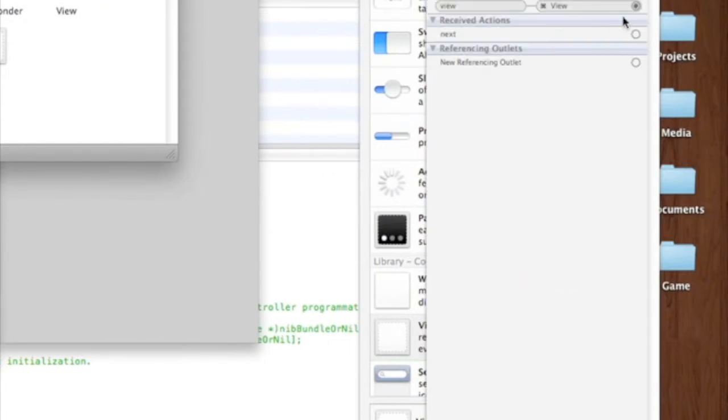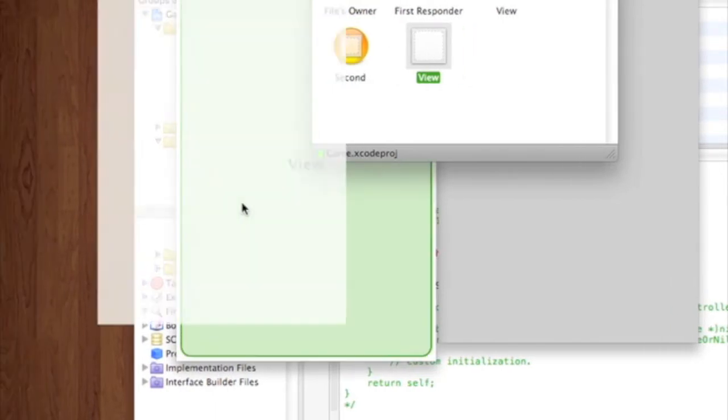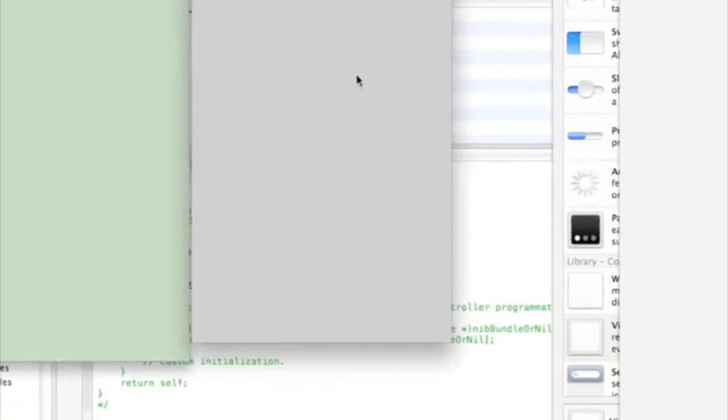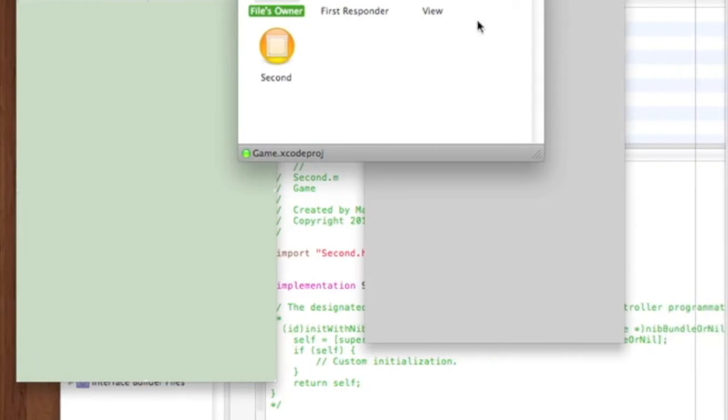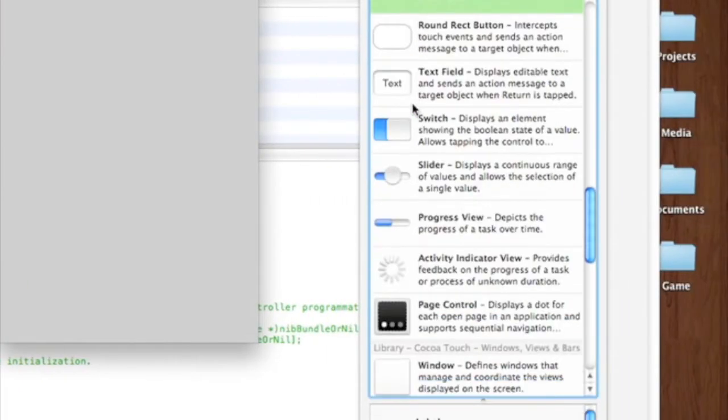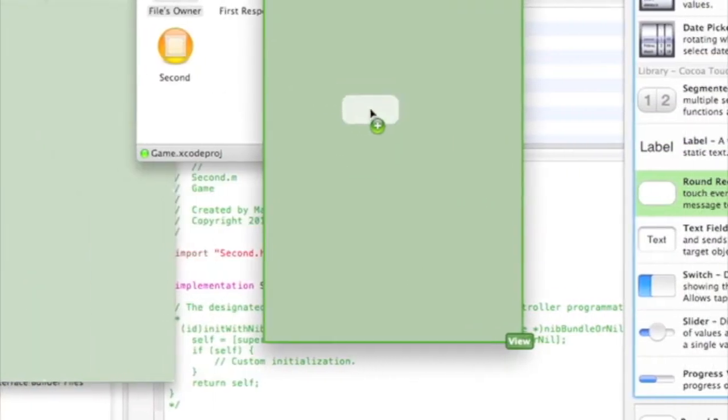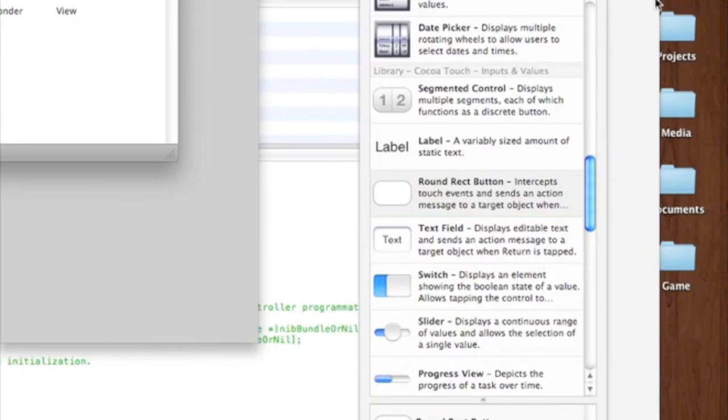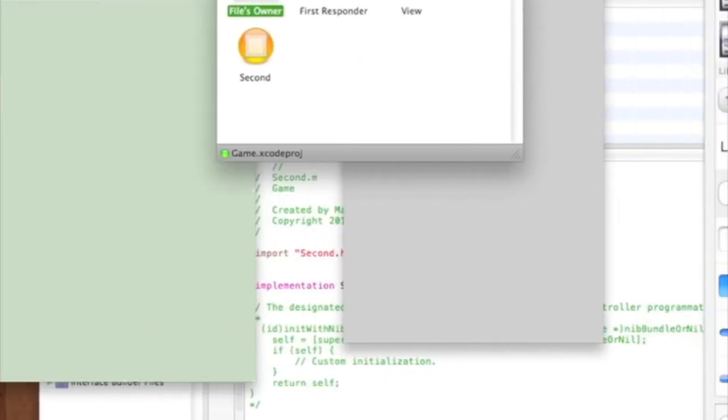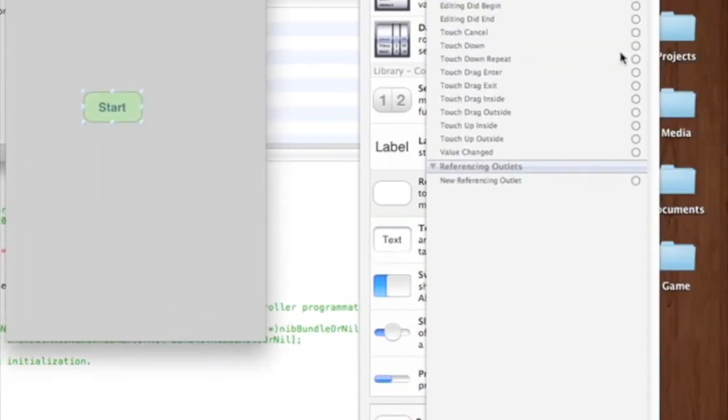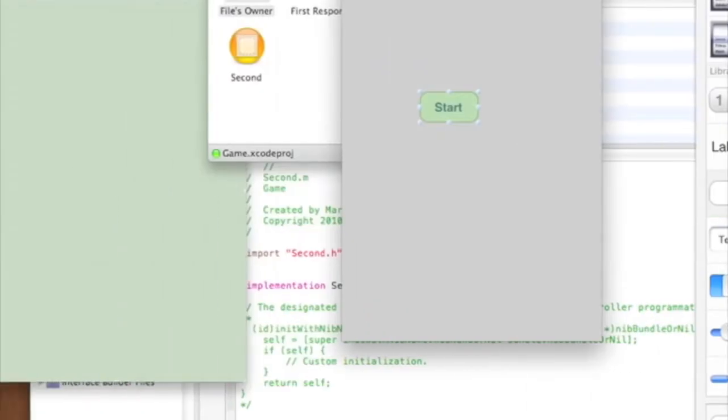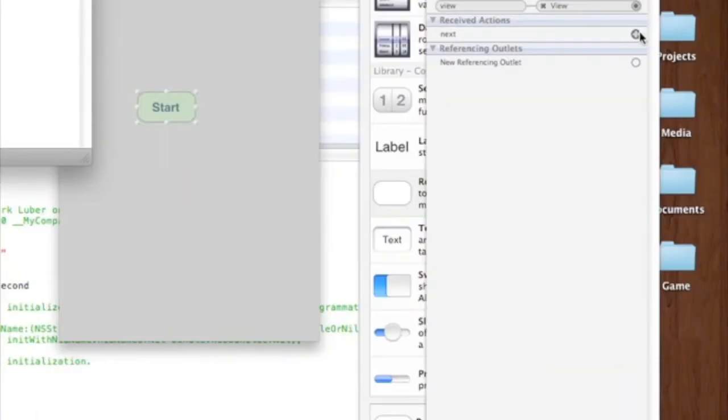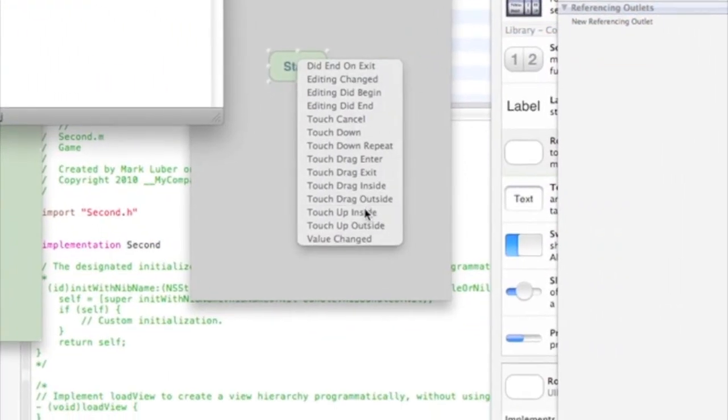And drag second to second. And drag the view into the view. So now we can just make a round rect button. I'm gonna make this simple. Start. And you can drag next to start. So, and touch up inside.